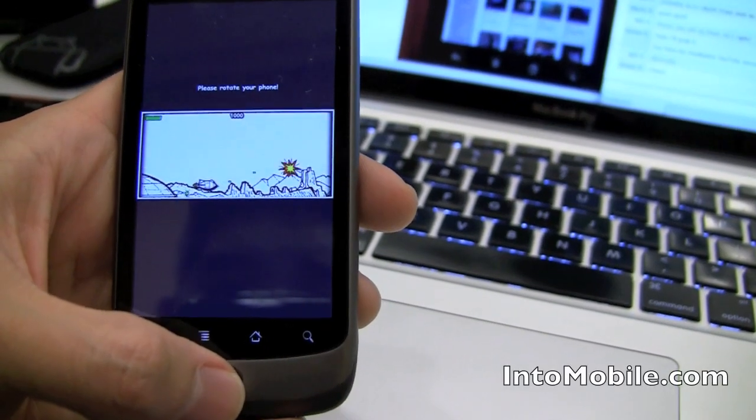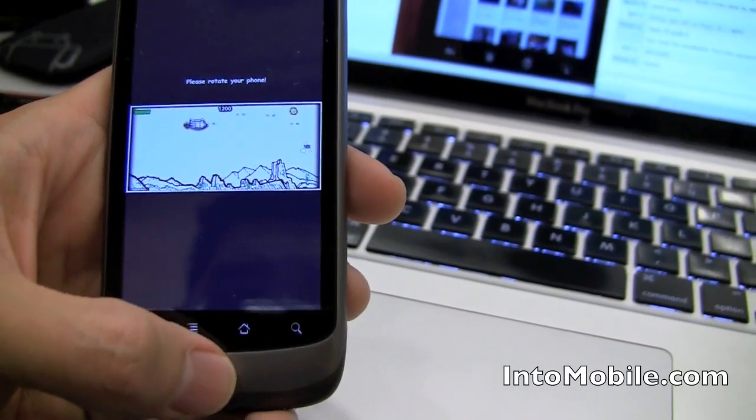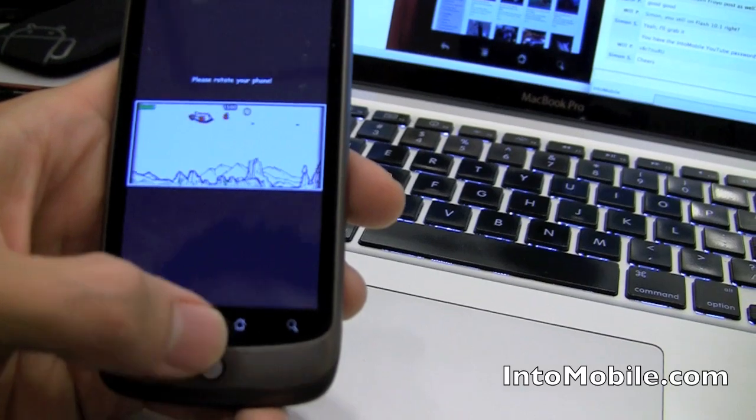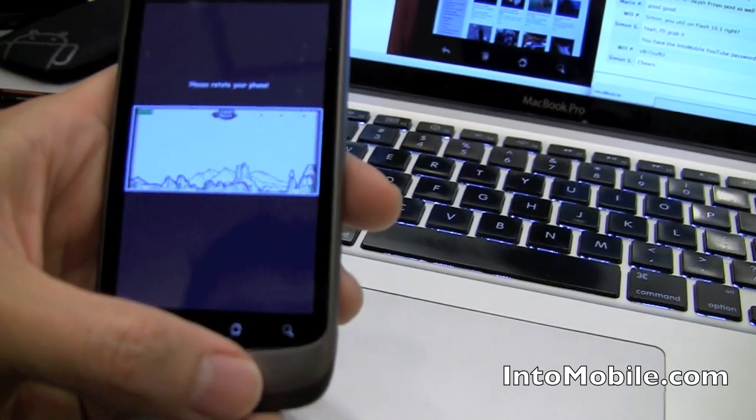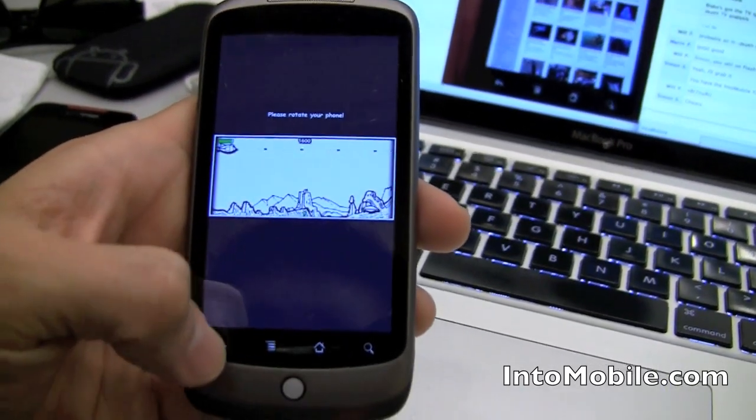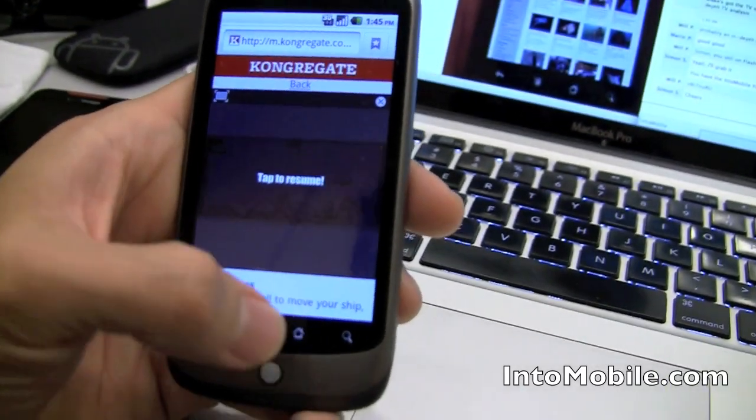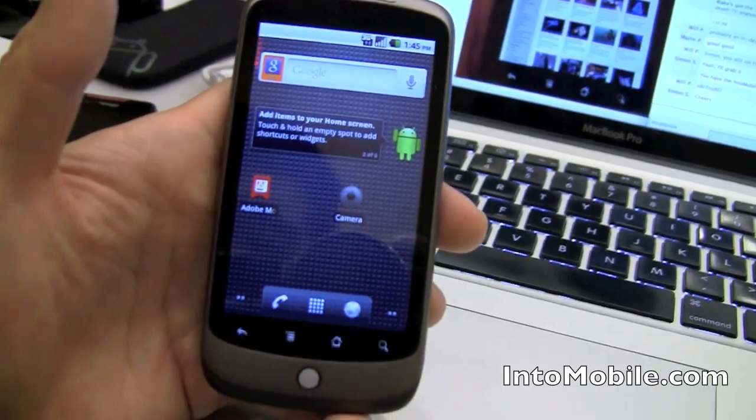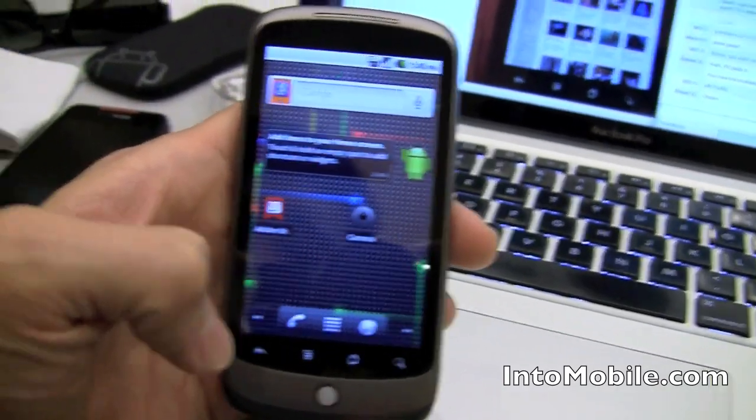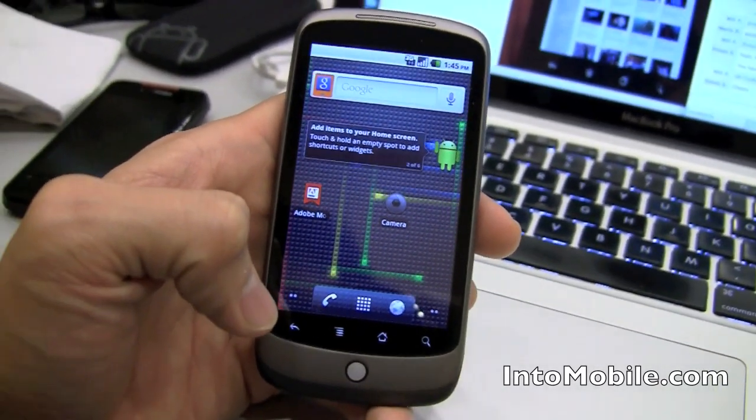Of course, that is subject to you running other applications at the same time. But very, very well executed here. So that's a quick little look at the Adobe Flash 10.1 player, the public beta, that is available today running on a Nexus One.